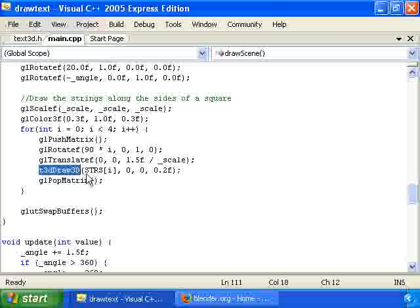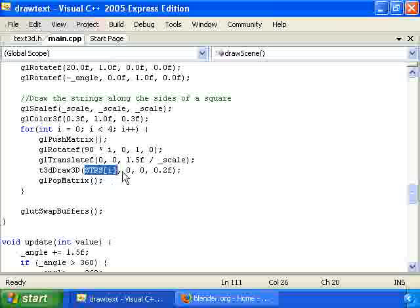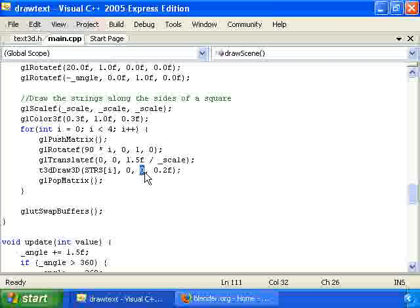So the first parameter is the string that you want to draw. Actually it can have new line characters, so it can span multiple lines, which is nice. Then the second parameter is the horizontal alignment of the string. So if it's a negative number it'll be left aligned. If it's zero it's centered. And if it's positive then it's right aligned. Then the third parameter is the vertical alignment. So if it's negative the string will be top aligned. If it's zero it'll be centered. And if it's positive then it'll be bottom aligned.